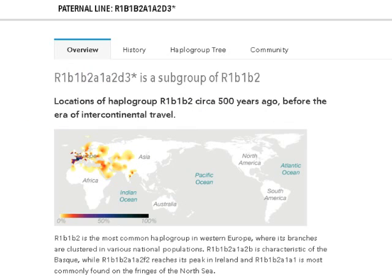Here are my paternal results. It looks a little complicated with the lengthy result — R1b1b and so on — but essentially, as you can tell from the map, this means Western Europe. This is relevant in my case because, like a lot of people who have a Cherokee myth or similar legend, for the first 30 years of my life I thought my dad's dad was a Mohawk Indian. Well, I took this test and — nope. The line is actually white, or at least it started out white.